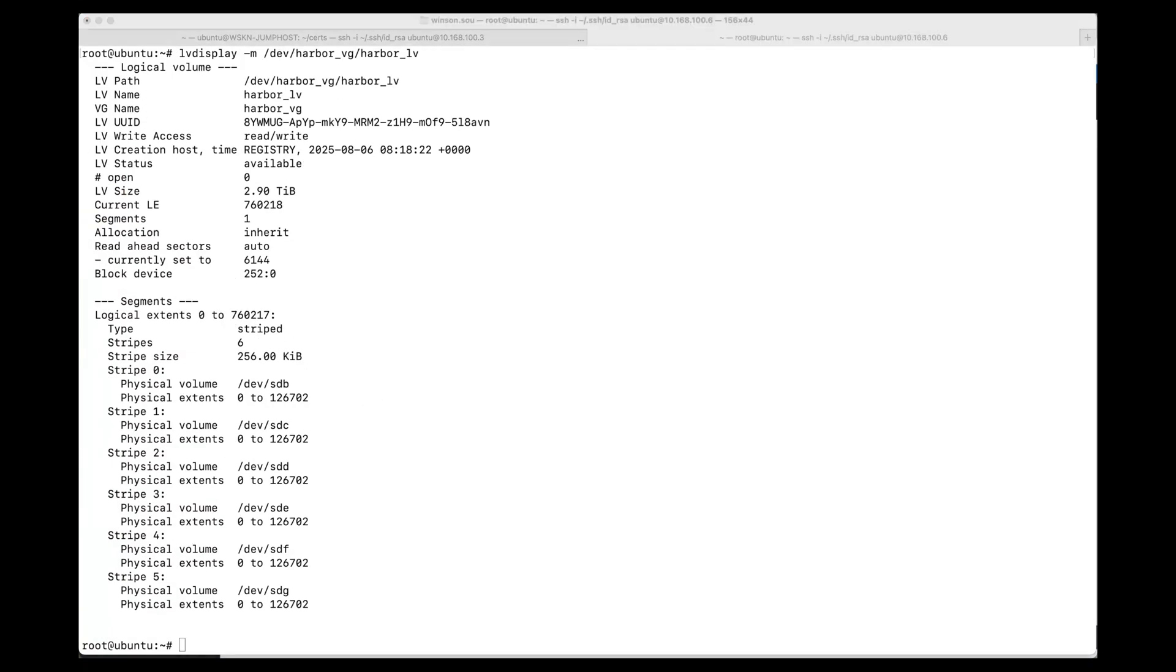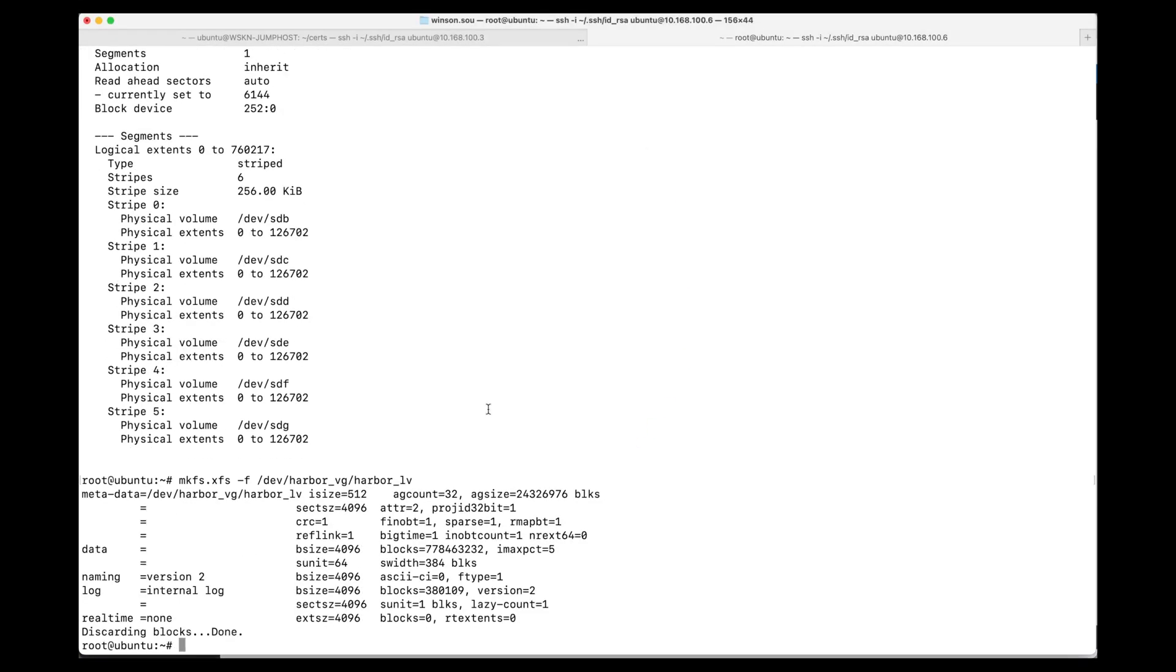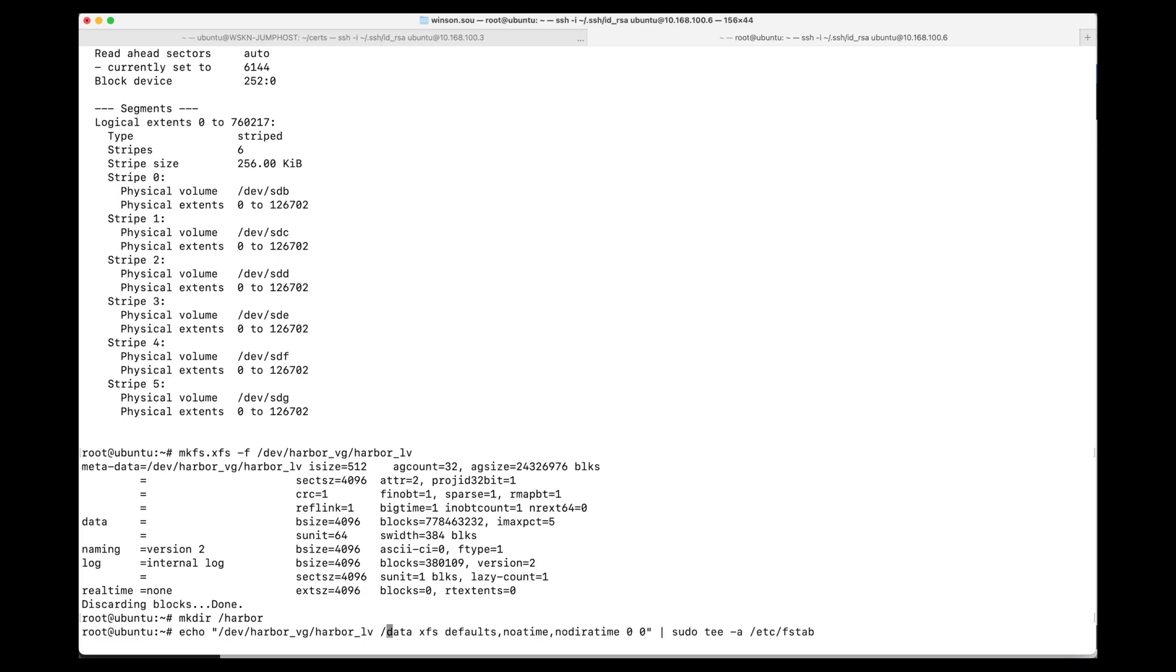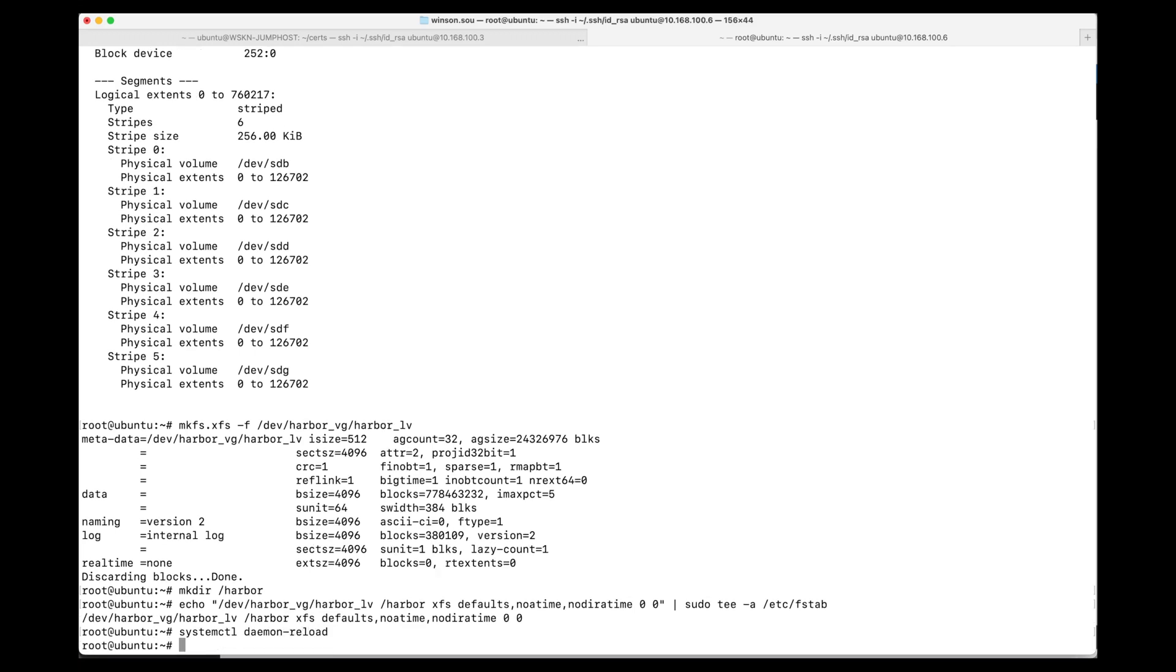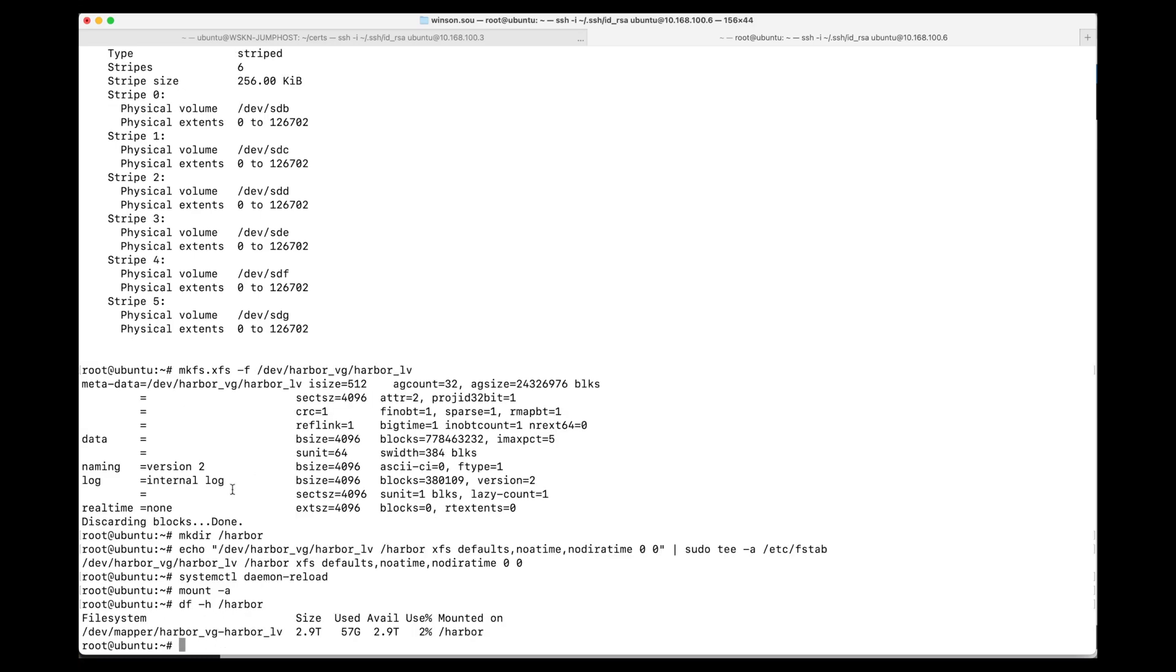Lastly, what we'll do is create the XFS file system for the logical volume. Create a mount point /harbor. And then we'll set it to point to the fstab. Systemctl daemon-reload. And mount -a to ensure that it's mounted. Then we can check that it is now mounted. We see that it's mounted. Looks good.